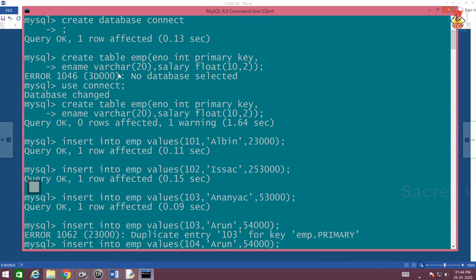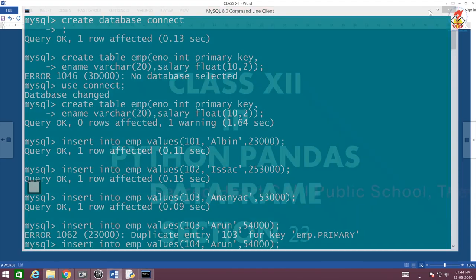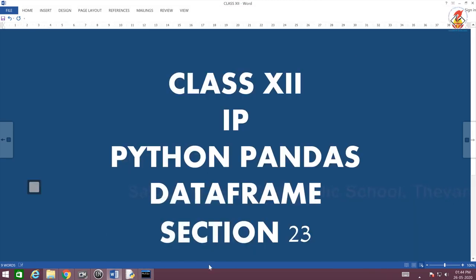I created the database called connect, I created the table, I inserted some values and kept it ready. Now it is time to go back to that first program.